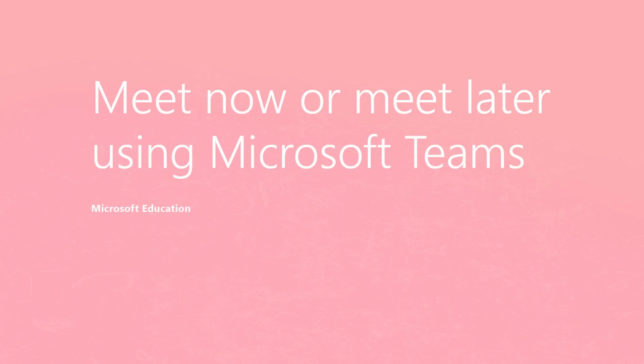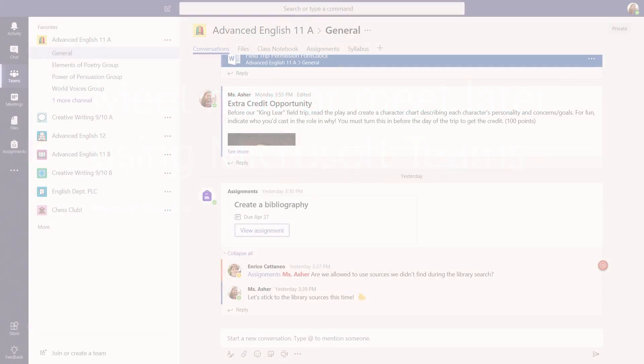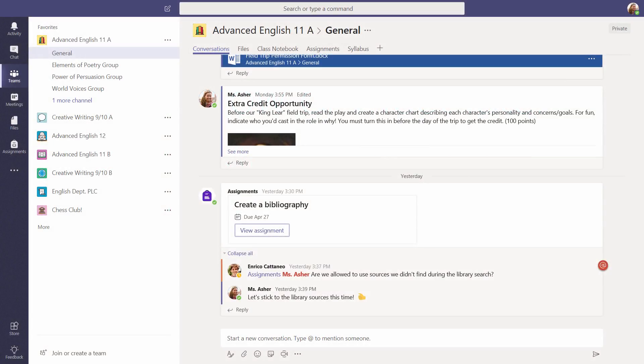Meet now or meet later using Microsoft Teams. Microsoft Teams helps put everything in one place, including your meetings with other educators and students.